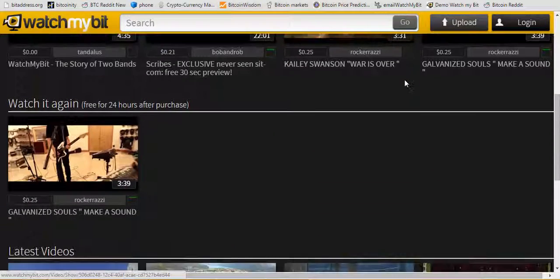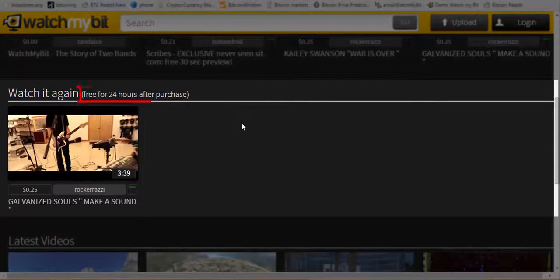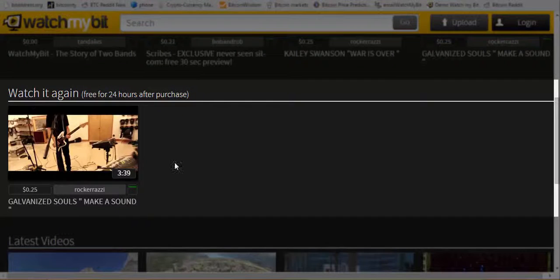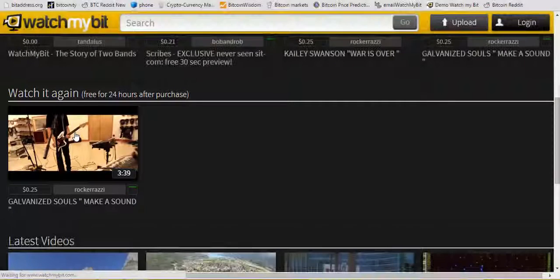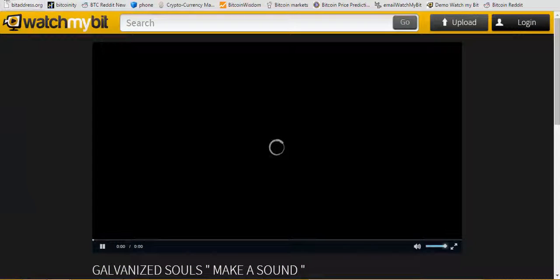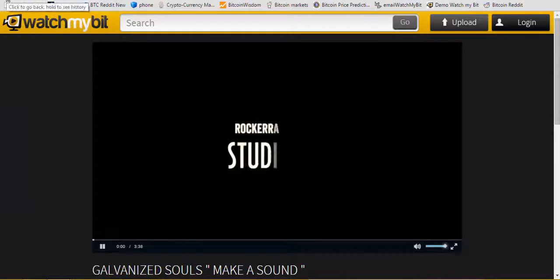Down below that we have the Watch It Again free for 24 hours after purchase row. So I watched a Galvanize Souls video earlier today and it's now in my queue, my list. I can watch it again any time — just click it, it's going to launch it right away. I do not have to pay for it again for 24 hours.